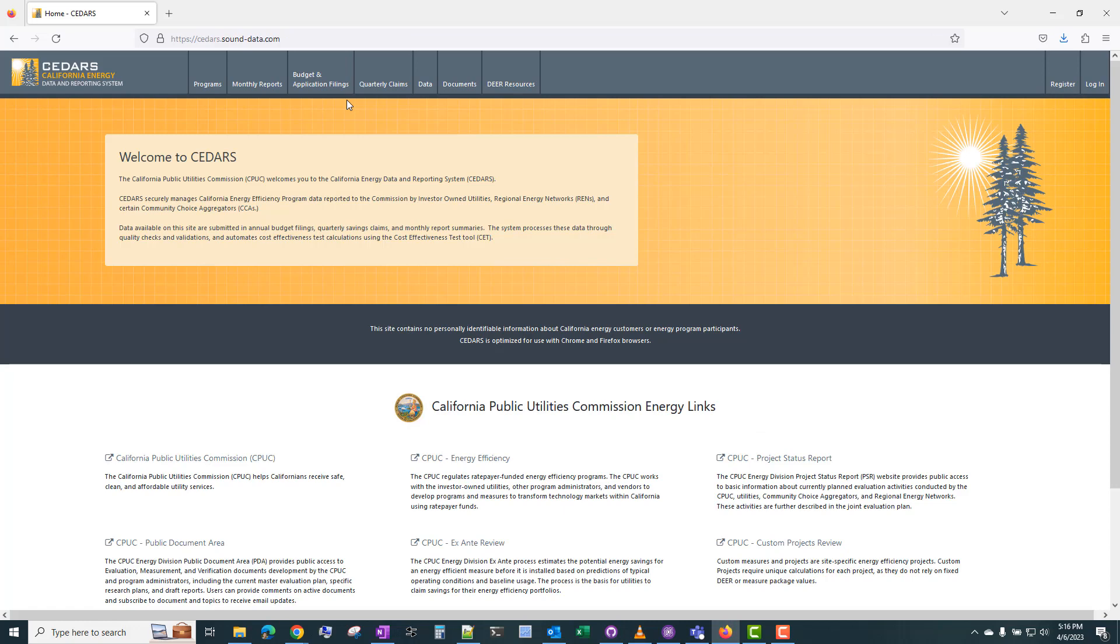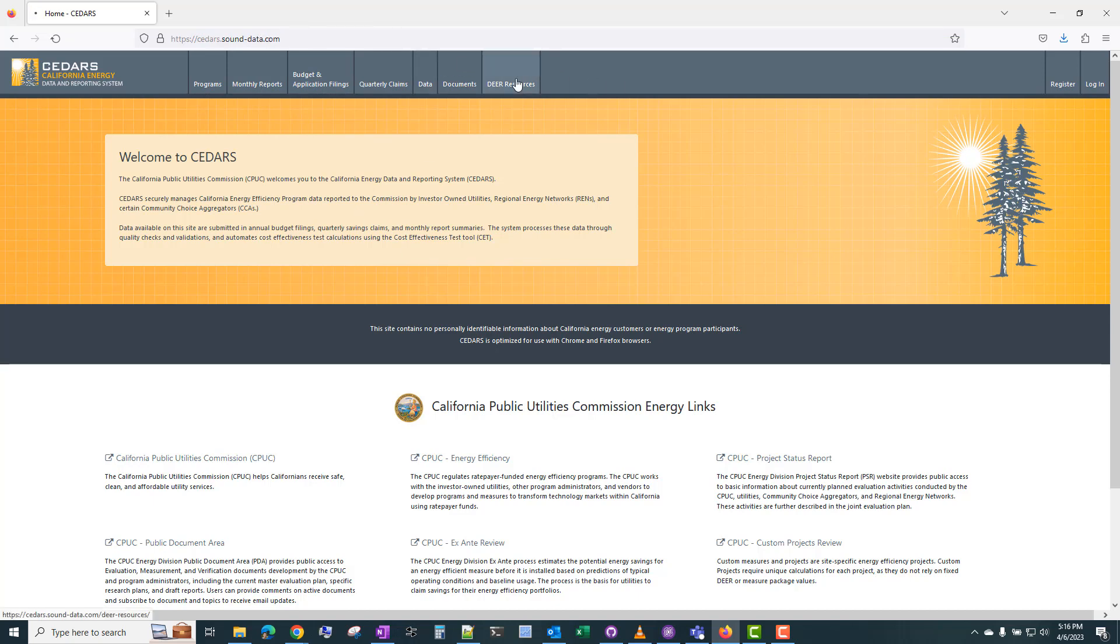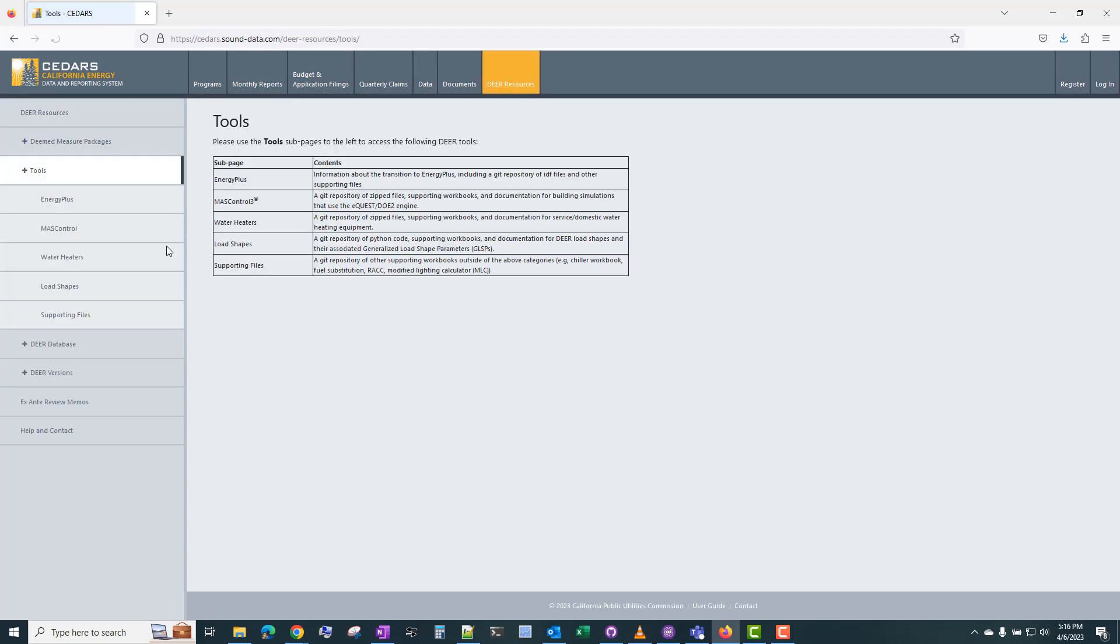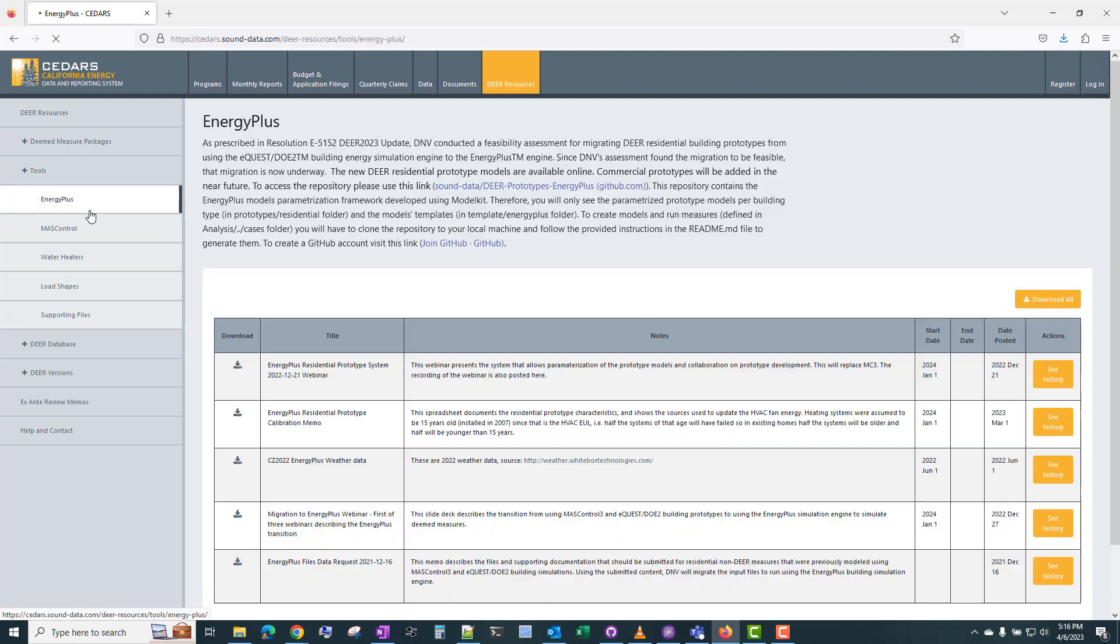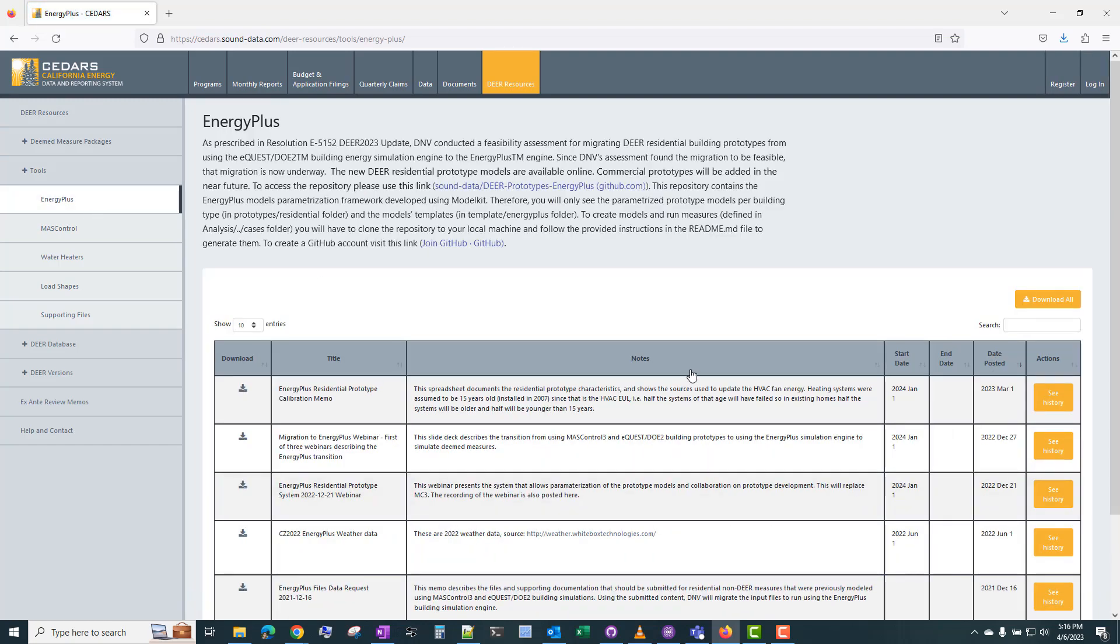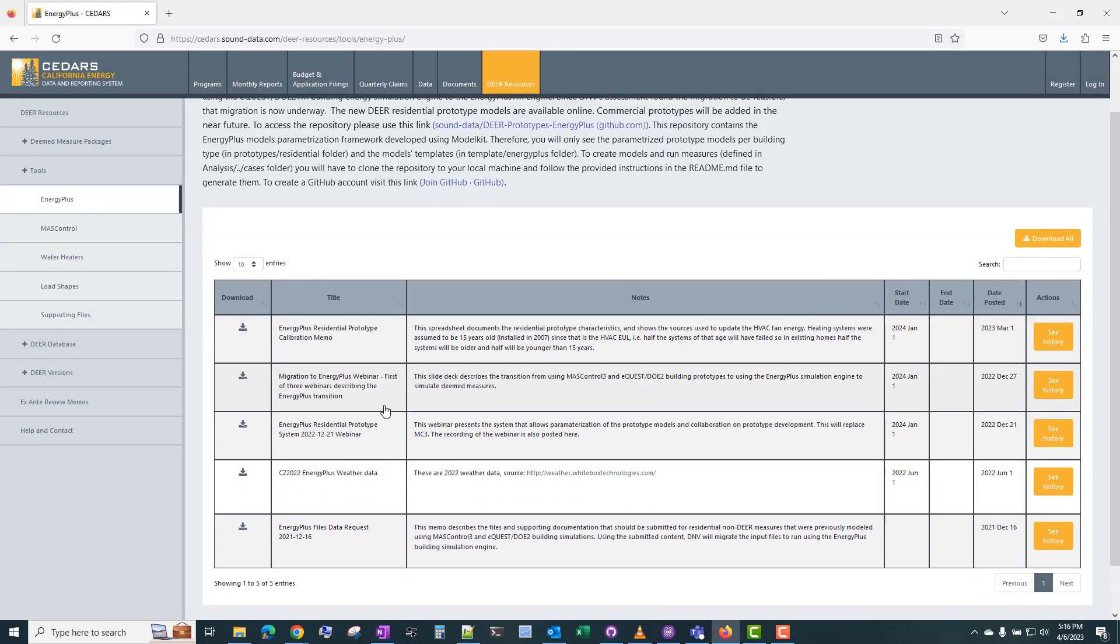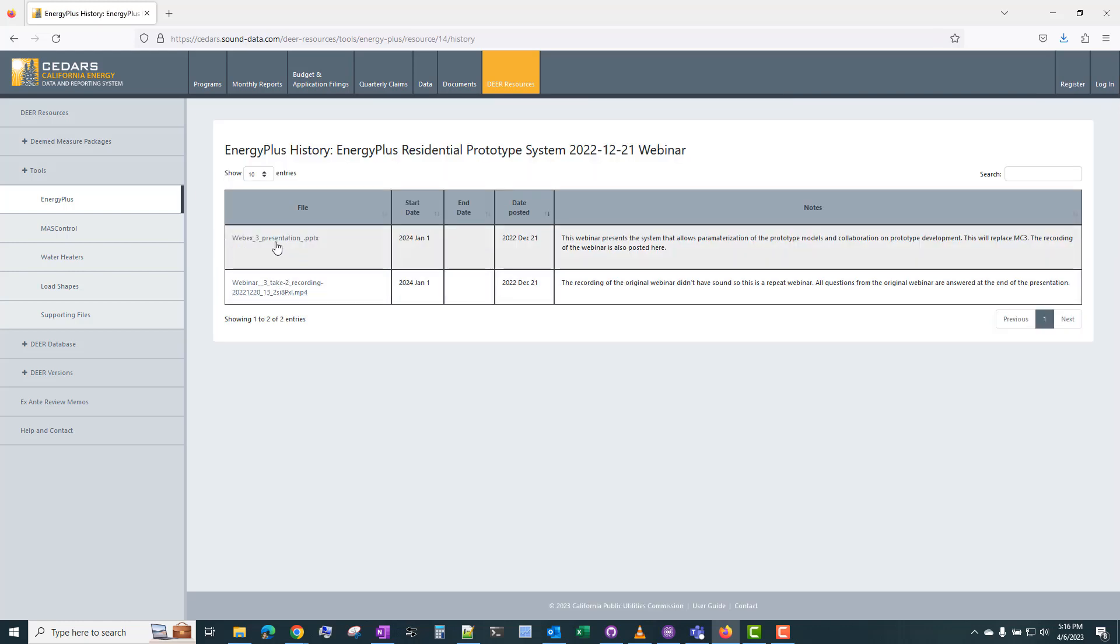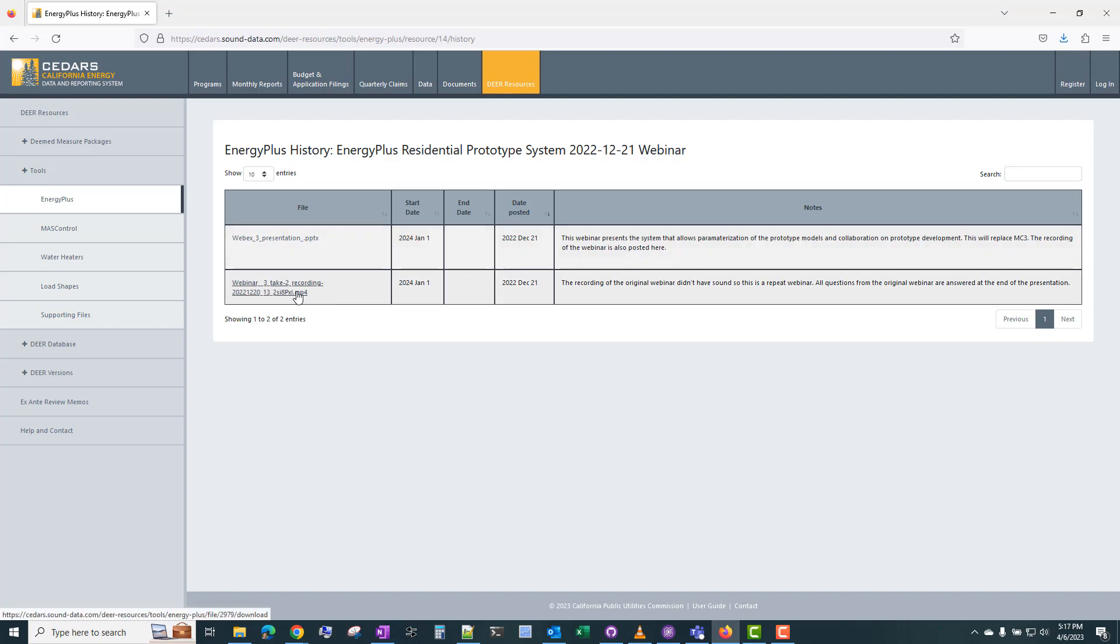I should also point out some of the publicly available resources on cedars.sound-data.com. If you go to DIR Resources, Tools, Energy Plus, there's a number of memos and meetings and other resources here. The most pertinent for this exercise is probably this Energy Plus Residential Prototype System December 21, 2022 webinar.